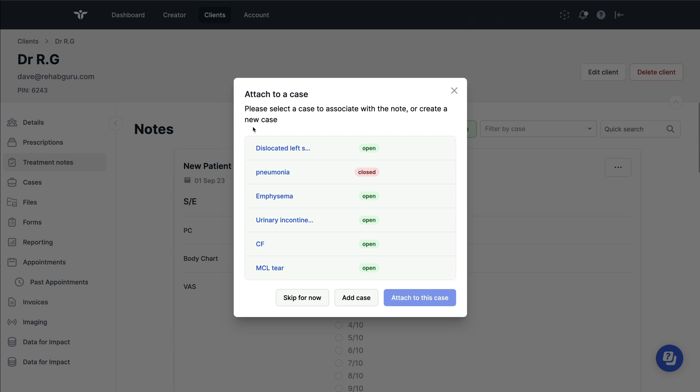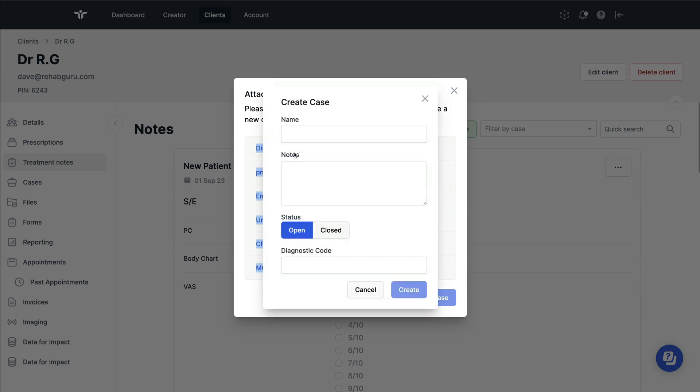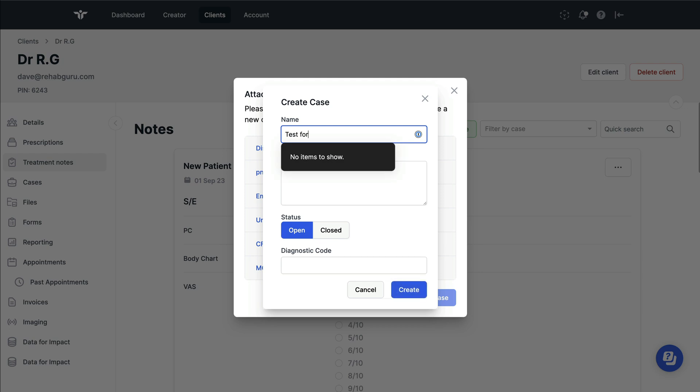As I save it, I'm asked whether I want to save these set of notes into a particular case. Case is a bit like diagnosis. So I've got some existing diagnosis that I'm treating my client for, or we could add a new case. Type the name in here.